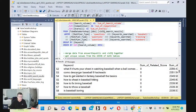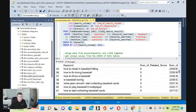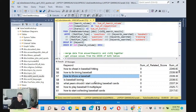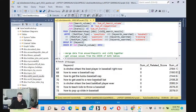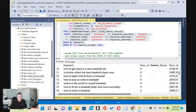So these are all very interesting — 'how to get started in fantasy baseball,' 'how to fix timing in baseball,' 'how to throw a baseball' — lots of good stuff here.